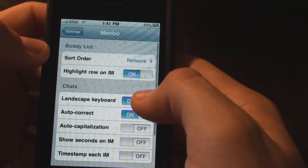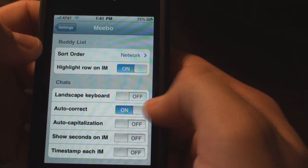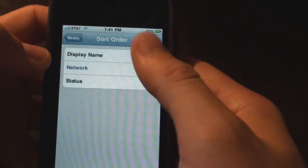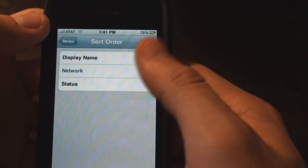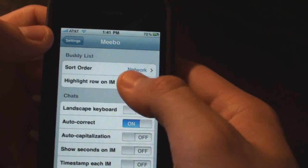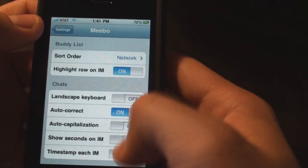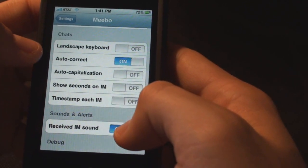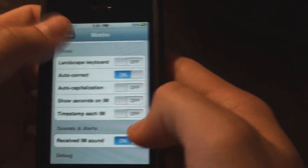You could turn off and on the landscape keyboard. Personally, I hate landscape keyboard. You could arrange your contacts by network, status, or display name. You can highlight different things, show seconds, auto capitalization, and receive an IM sound.